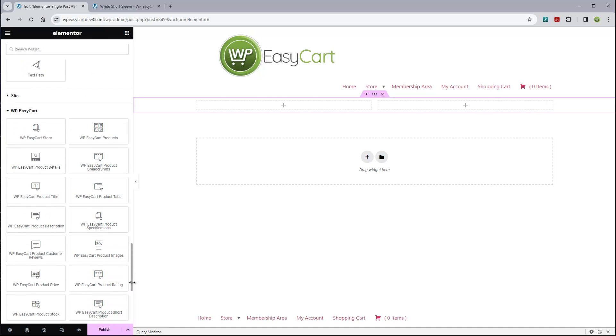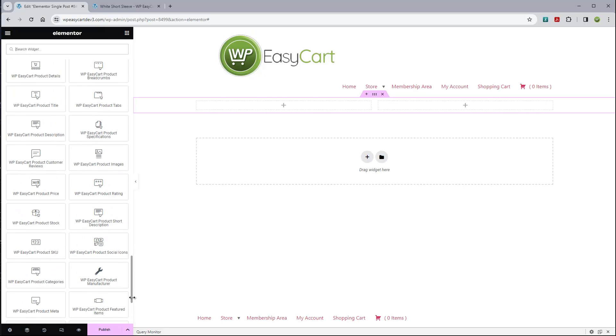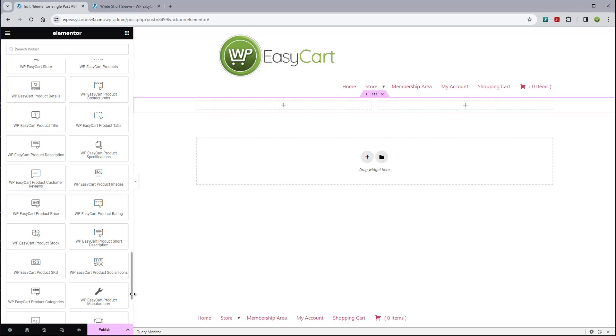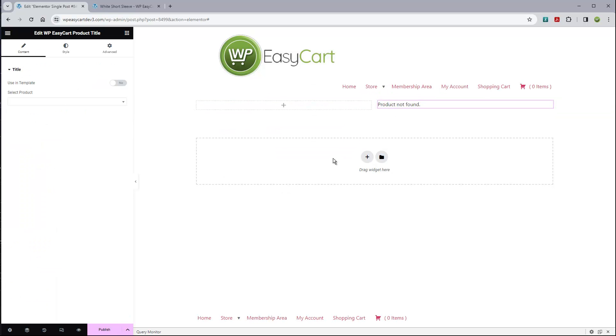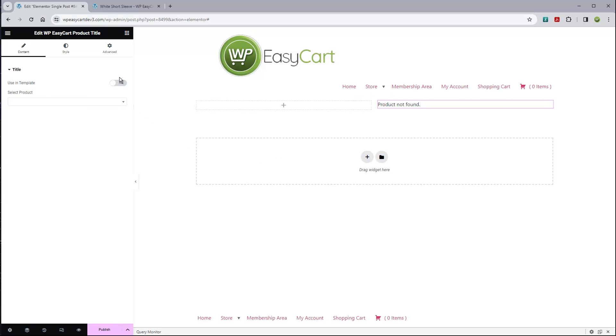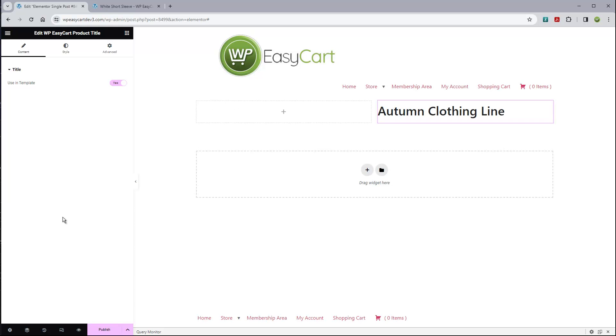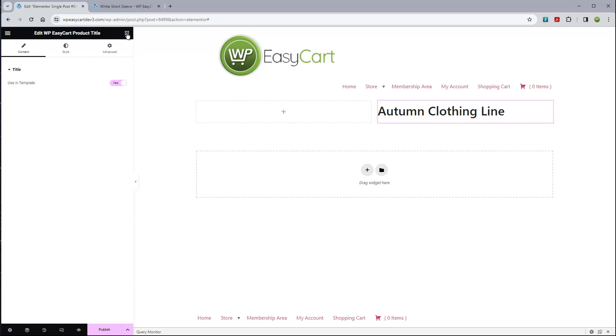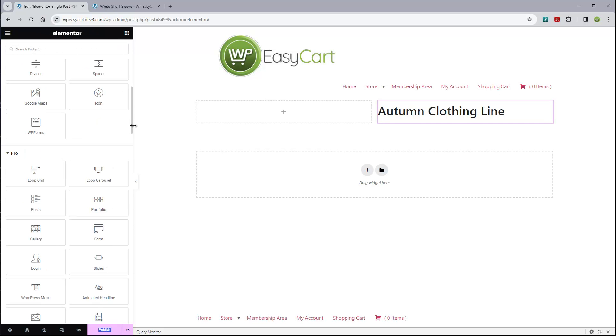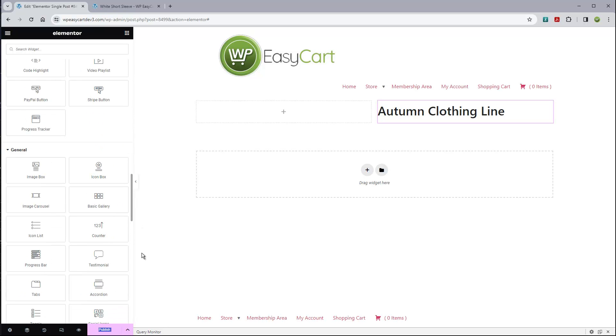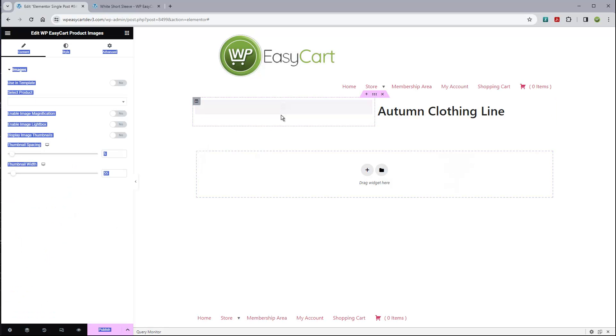First, you just click on here and we're going to say it's going to be a two column layout. Then we get to start putting modules into these columns. I'll just click up here on this little button and it gives me all my modules. I'm going to come down here to EasyCart and let's say I want to have the title. I'm just going to drag the title out here and put it over here on this side.